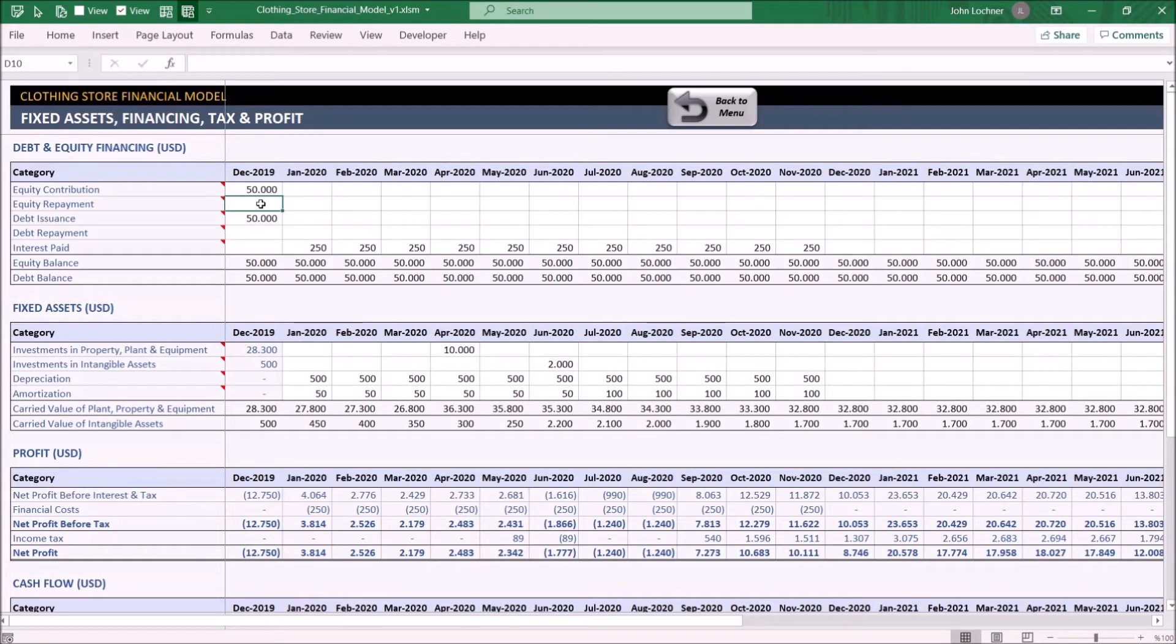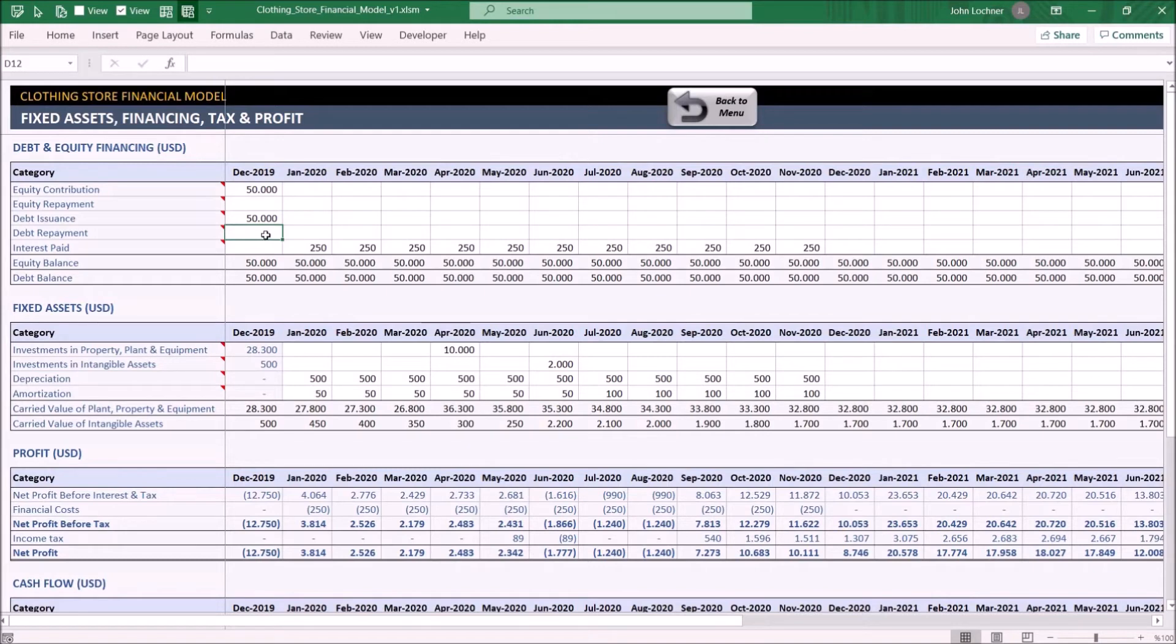Debt issuance is the money you borrow from banks or other lenders. Debt repayment is the money you repay to the lenders, and interest paid is the repayment of the interest of the borrowed money to the lender.